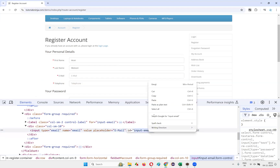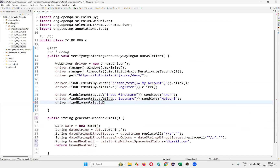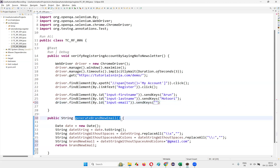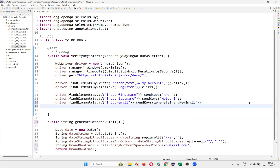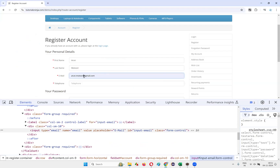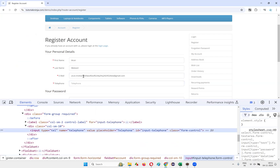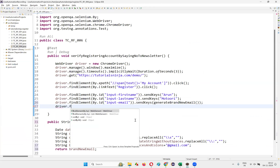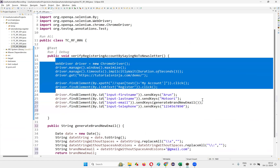I inspect the email field, copy its ID locator, and write driver.findElement(By.id(...)).sendKeys(generateBrandNewEmail()). Next, I inspect the telephone field, copy the ID, and write driver.findElement(By.id(...)).sendKeys('1234567890'). Things may be repeating, but the more repetition you do while practicing Selenium in these sessions, the more confidence you will get.